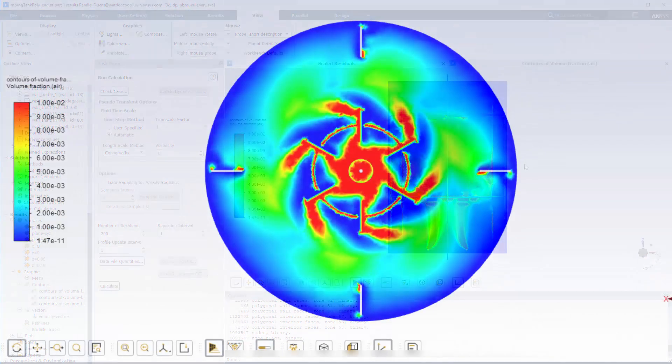When I change the viewer to look at the XY plane, I can see that the air is collecting on the bottom surface of the Rushton blade turbine disk before it's dispersed by the impeller's blades.